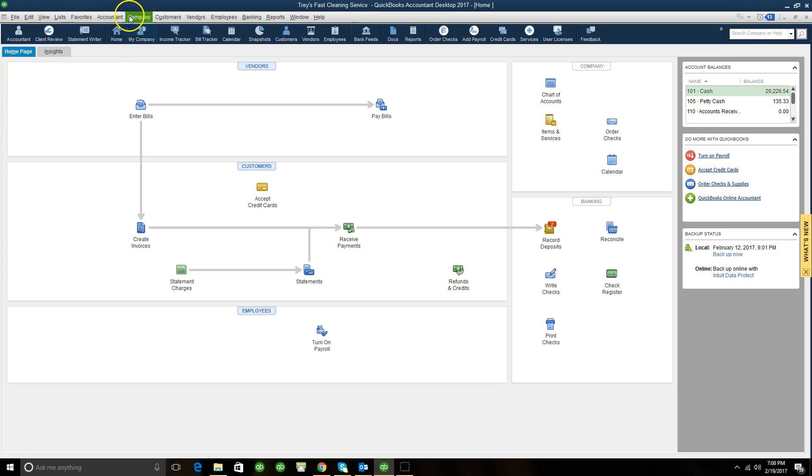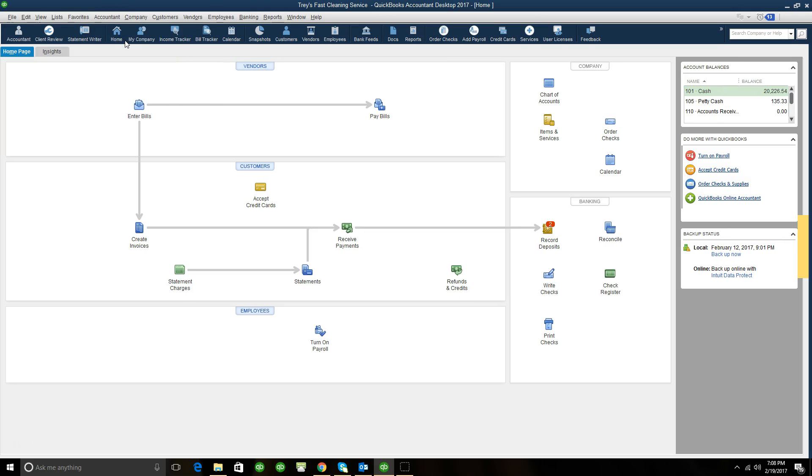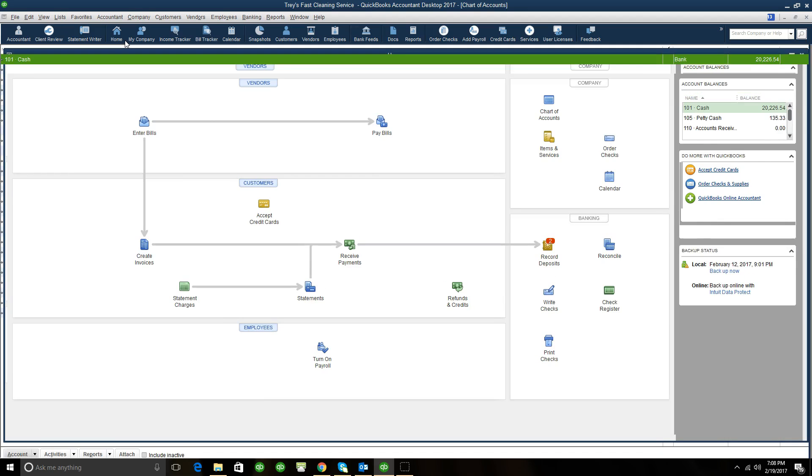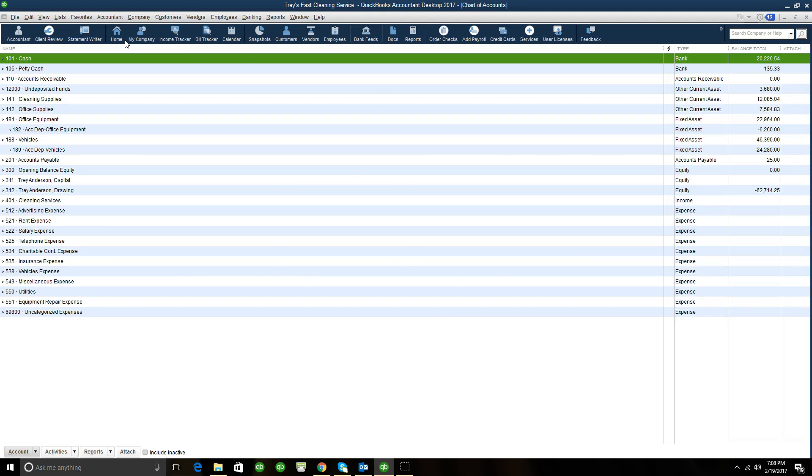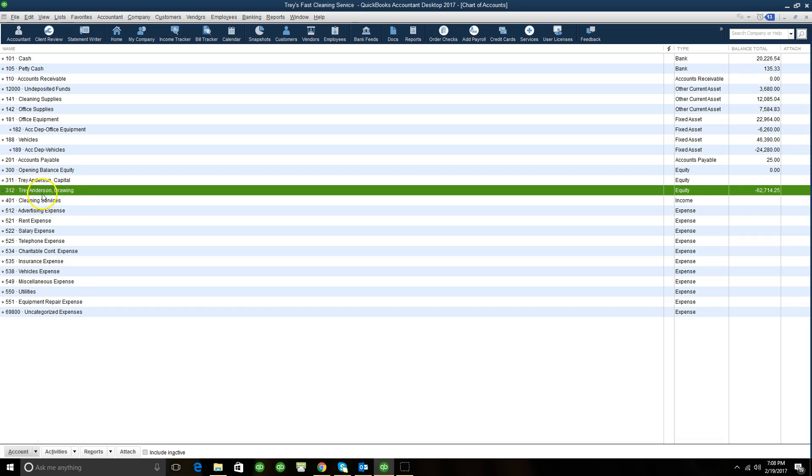Where I would like to start is up here in QuickBooks, if we go to the chart of accounts. Now for single member LLCs or sole proprietorships, it's always good to have an owner's draw account set up as we have here. Basically, the owner's draw is all of the drawings that you, the owner, take out for yourself. So it'll always be accounted for under the drawing account inside of owner's equity on your chart of accounts.